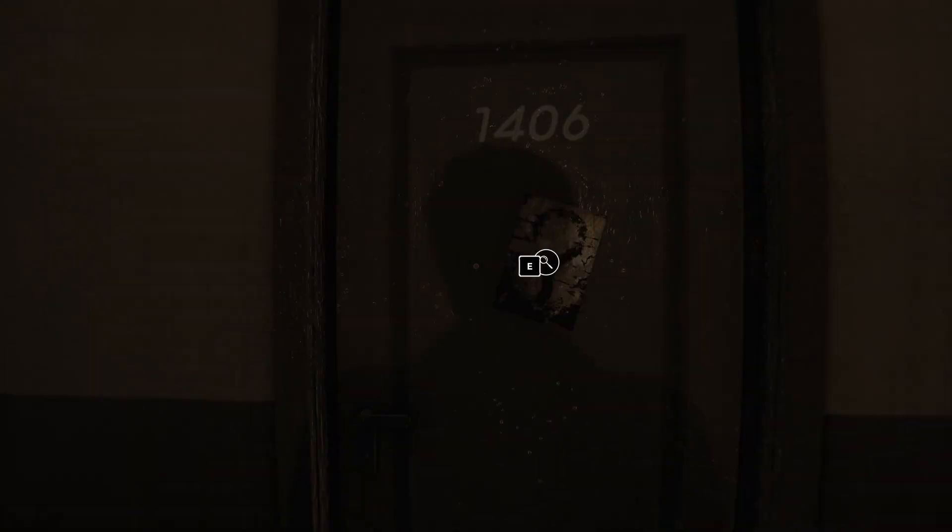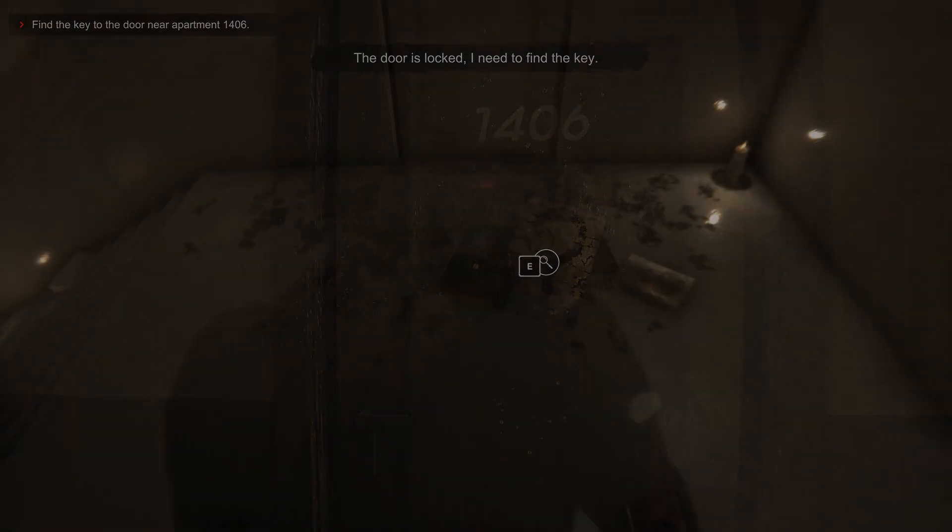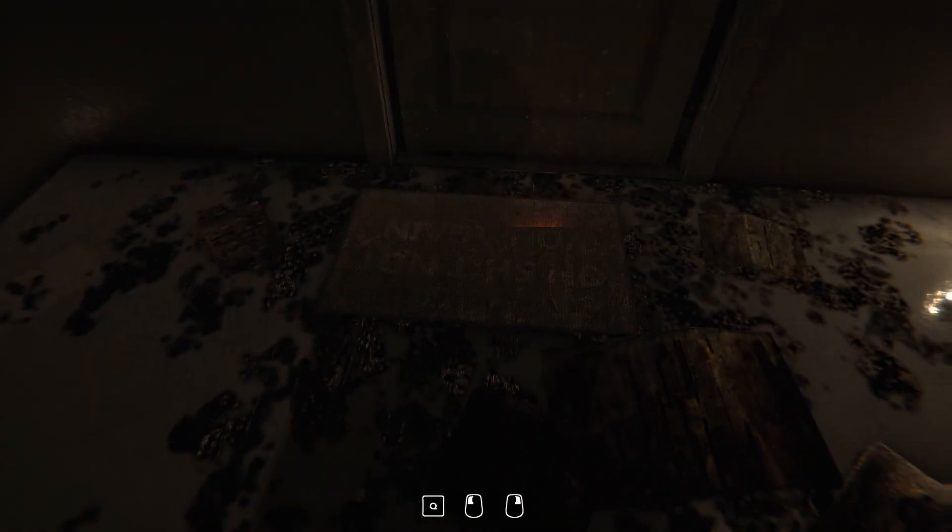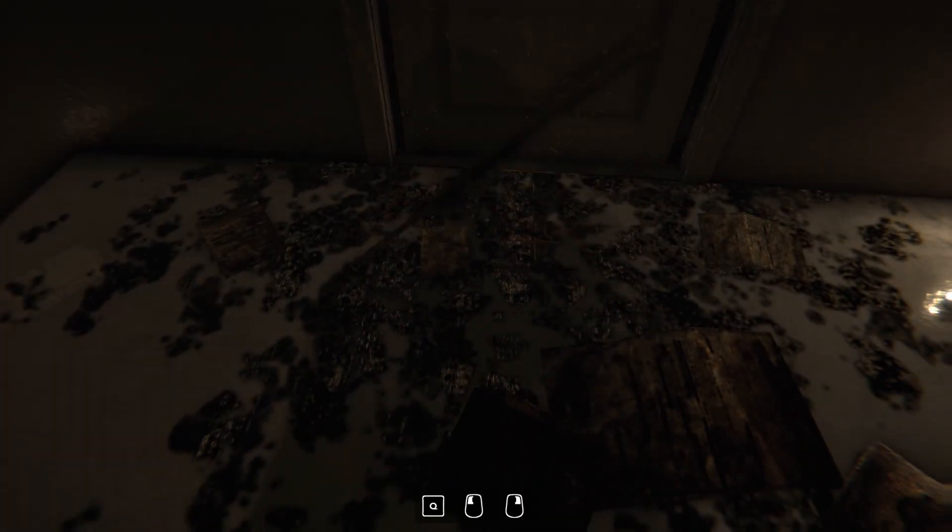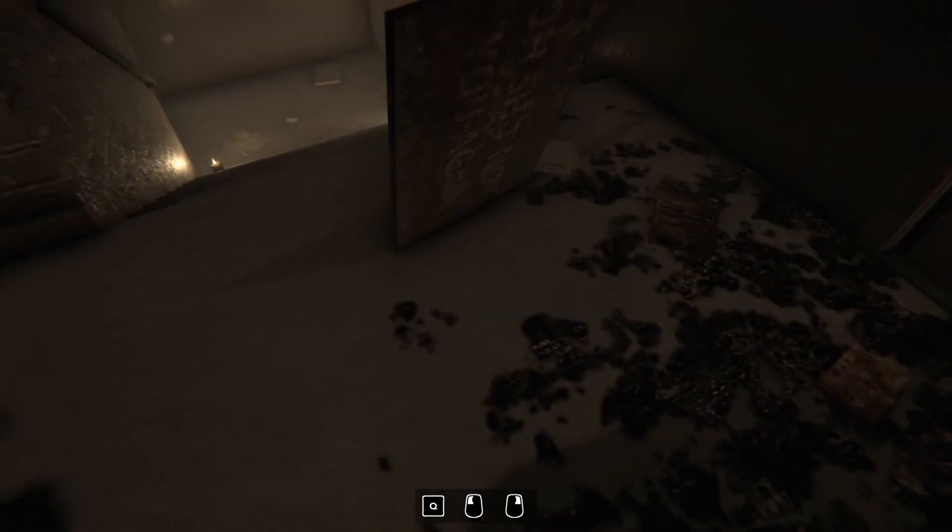Now gameplay consists of finding a key to open a door, to find a key, to open a door, to find a key, to open a door. Yeah, you'll get it.